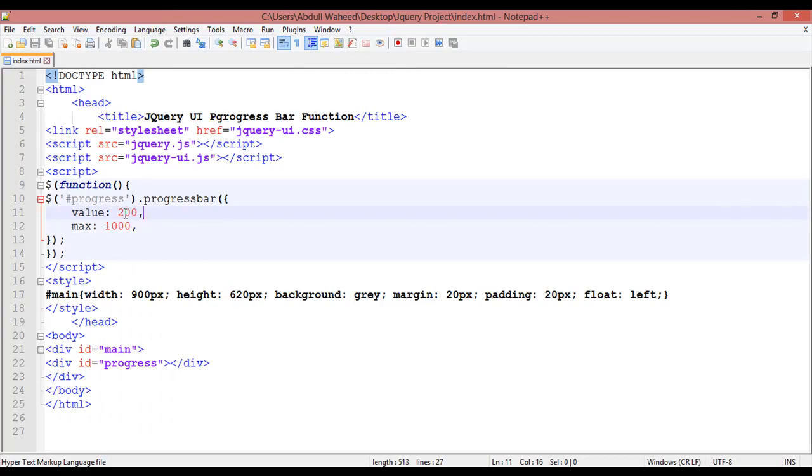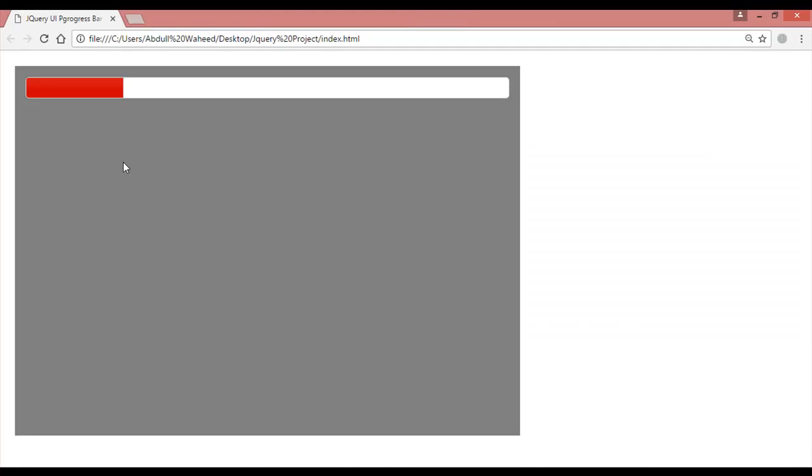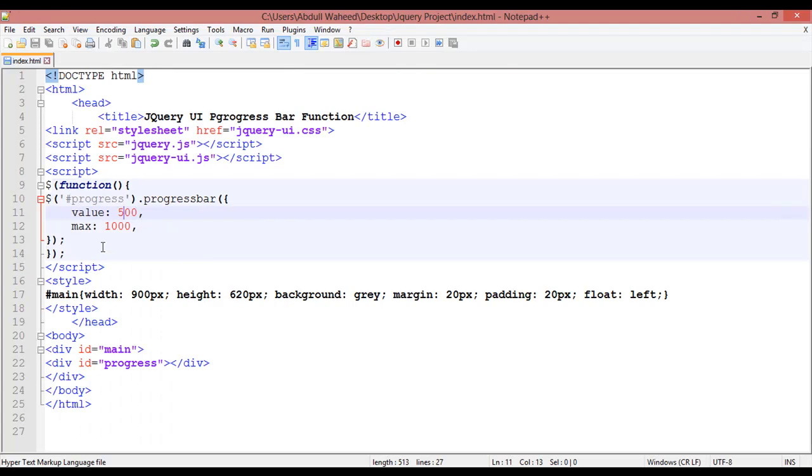If you are giving here 500, it will be 50 by 50. Control S and refresh.